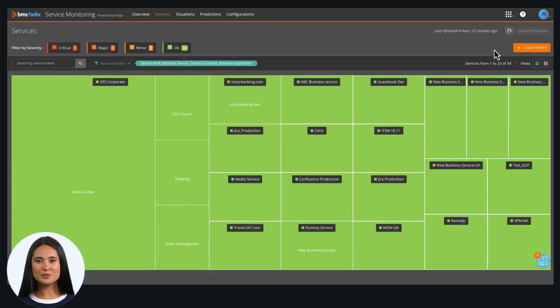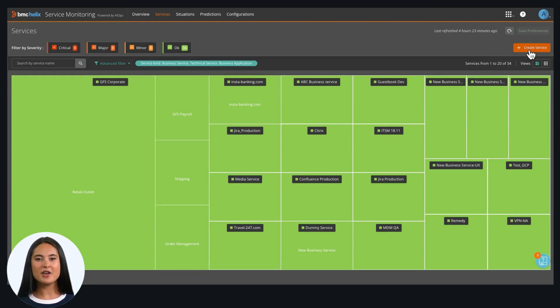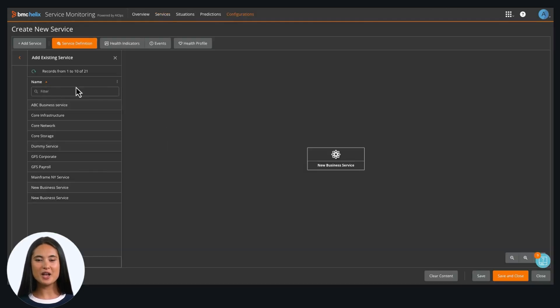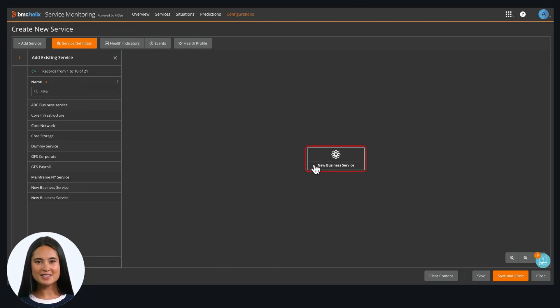Let's begin by creating a business service. To do that, click on the Create Service. On the left side, you'll see already defined services.